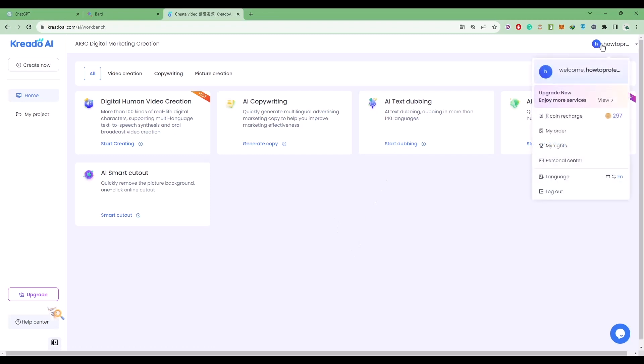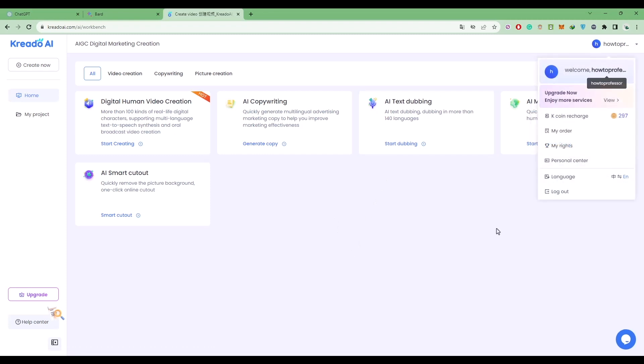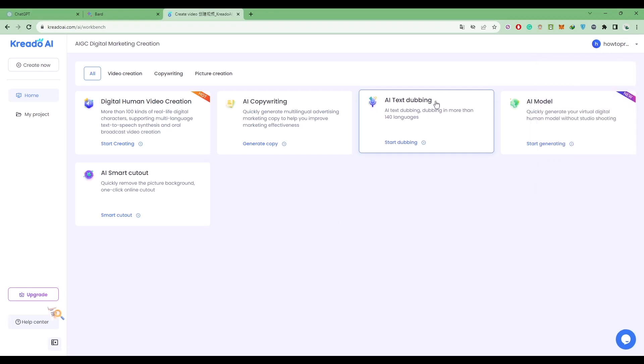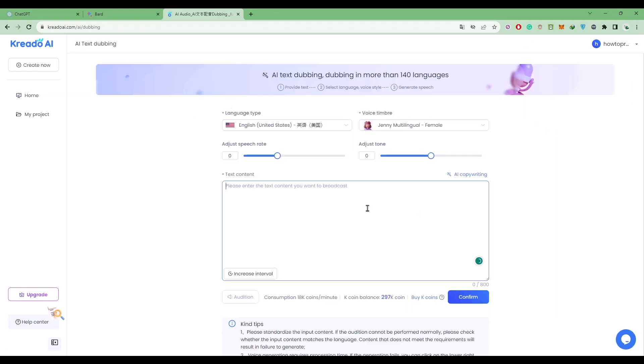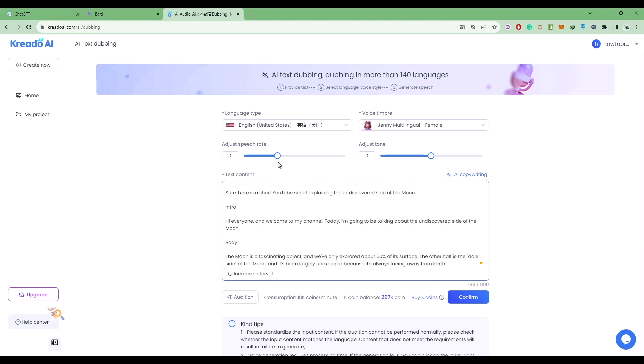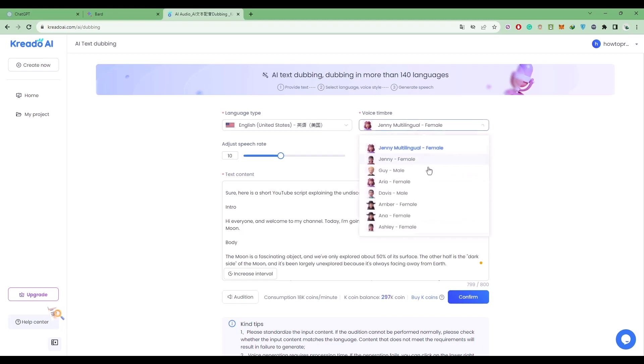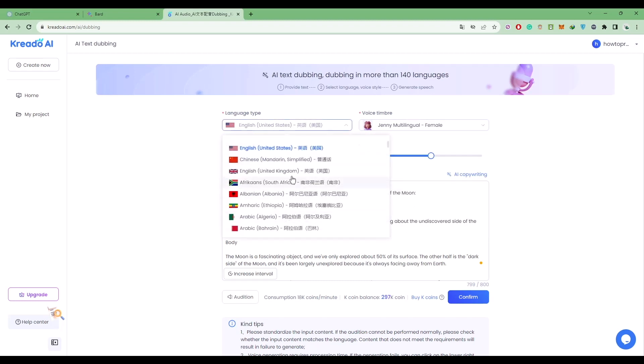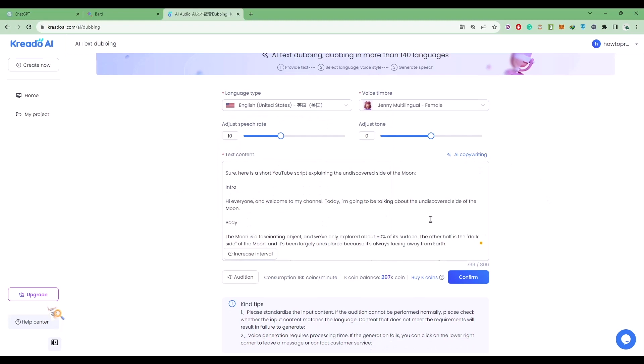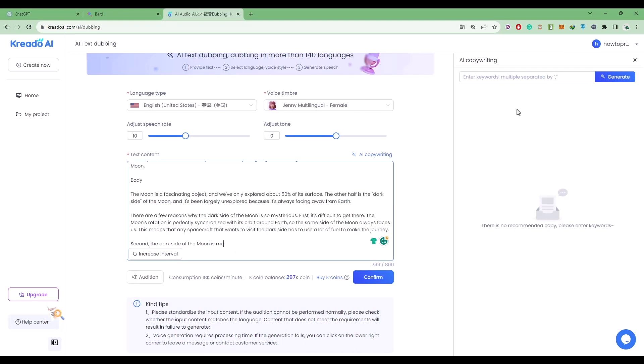Make sure to create an account, and after that click on AI text dubbing. Here you can paste your script, choose the speech rate, set the tone, choose the voice model, and choose the language. You can also use AI copywriter to generate more information in your script or simply add more keywords.